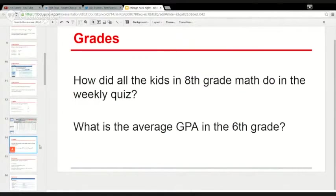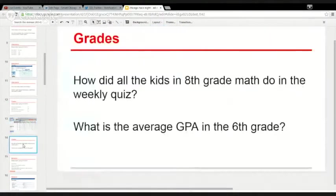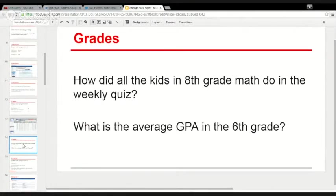Whenever you have a question like 'how did all the kids in eighth grade math do on a weekly quiz,' that comes from the gradebook. The gradebook is a big table where every column is an assignment — every quiz or test — and every row is a student. It used to be a physical book where teachers would write 'Timmy got 5 out of 10 on the quiz.' Now it's digital. That's where grades actually come from.